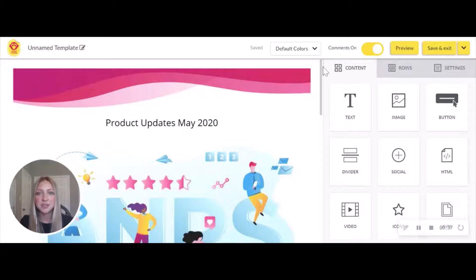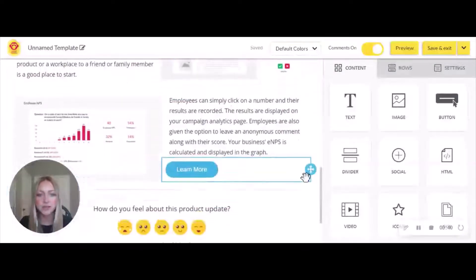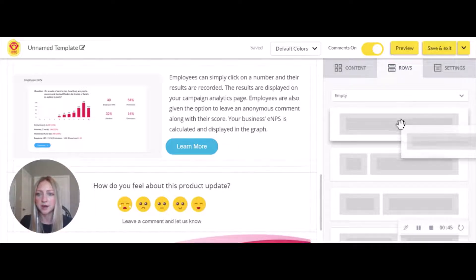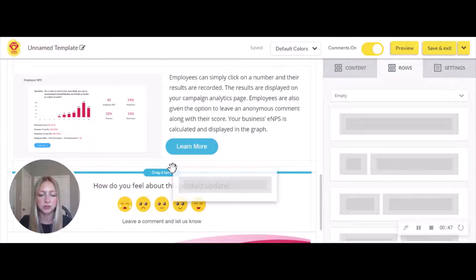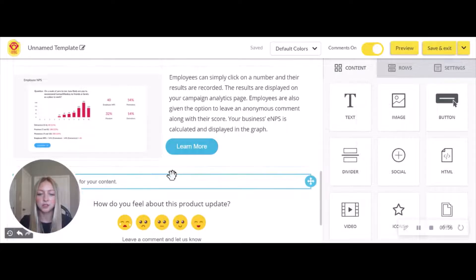So let's jump into the newsletter. The first thing we're going to do is pull in a new row. Going into rows, we're going to pull in an empty one — just drag and drop it and then head into content. Next, we're going to pull in a text box, again by a simple drag and drop, and we can enter a question.